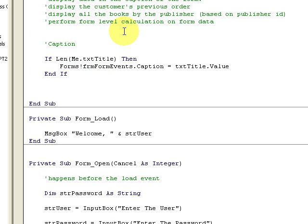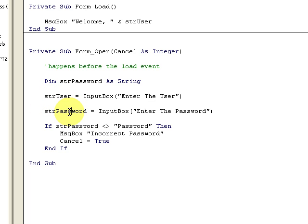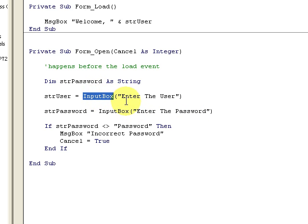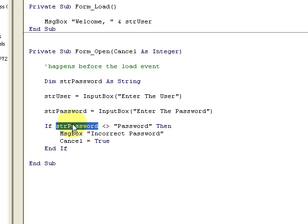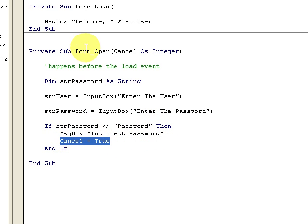We declare 'Public strUser As String' up at the top so it's global and can be used throughout. Then we initialize it: strUser is assigned via an input box prompting 'Enter the user.' We also assign a password variable using another input box prompting 'Enter the password.' Remember, the input box is a function — whatever you type is assigned to it. Then we check: if strPassword is not equal to 'password,' it's an incorrect password.